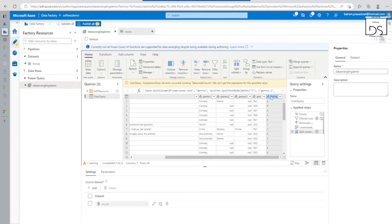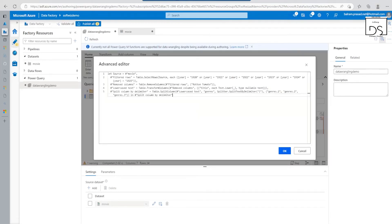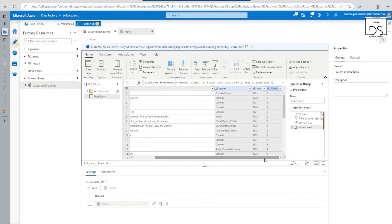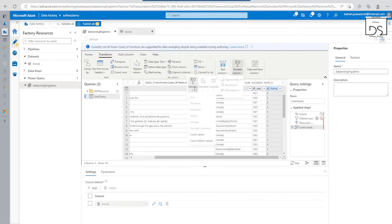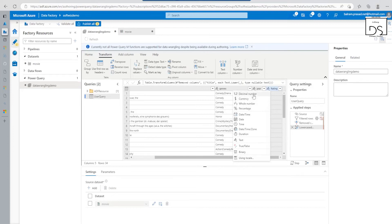So now the split is done — one column has been converted into three. That is just a few of the things we can do. We can also filter, change values, replace nulls with something different — all of that can be done here. Then we can go into the Advanced Editor and see what the Power Query M query looks like — what has been generated. It shows: from source, take selected rows, remove columns, transform columns, then split that column. That is what this UI is generating. Now let's also convert this column to a decimal number data type.